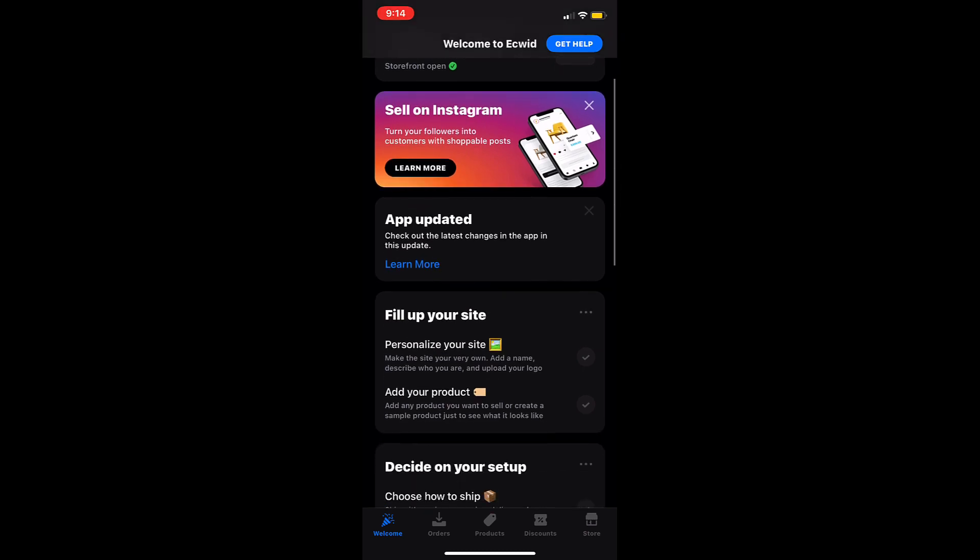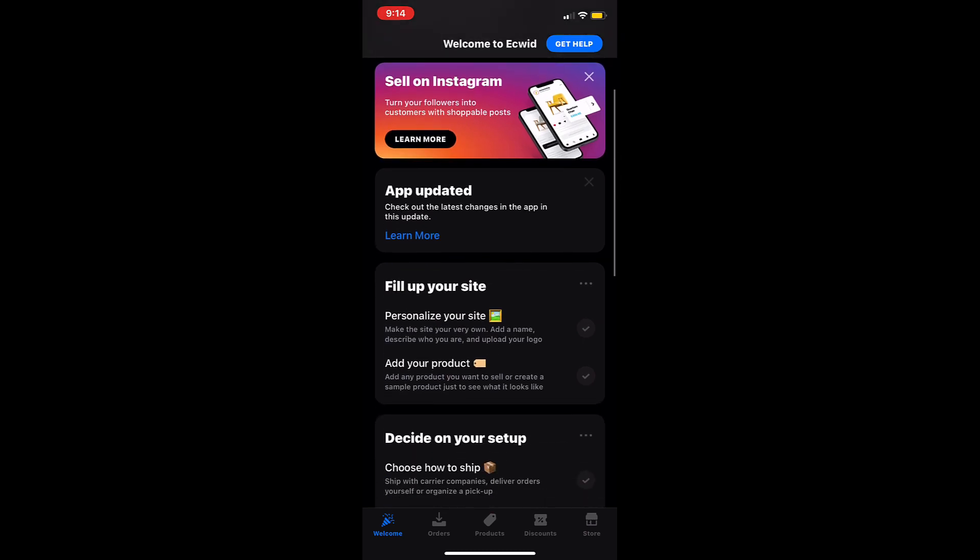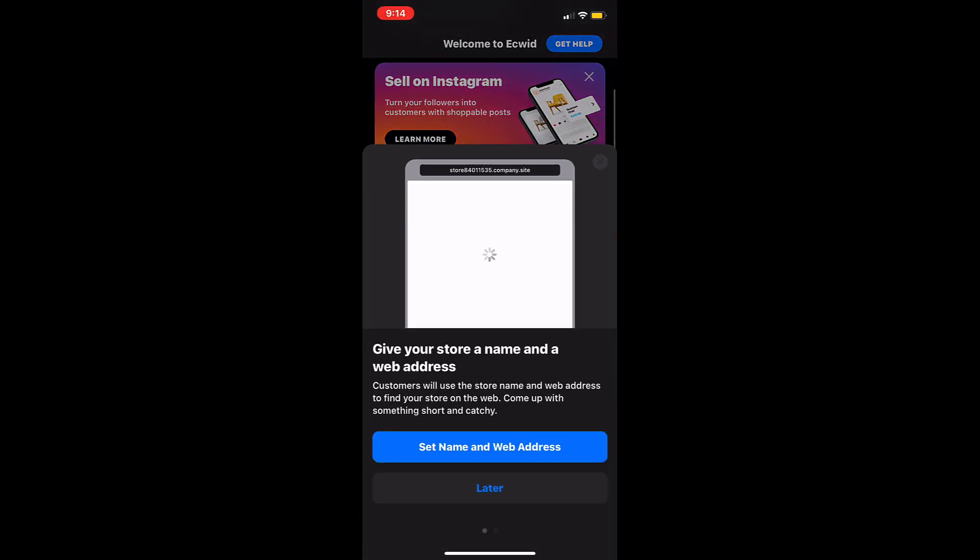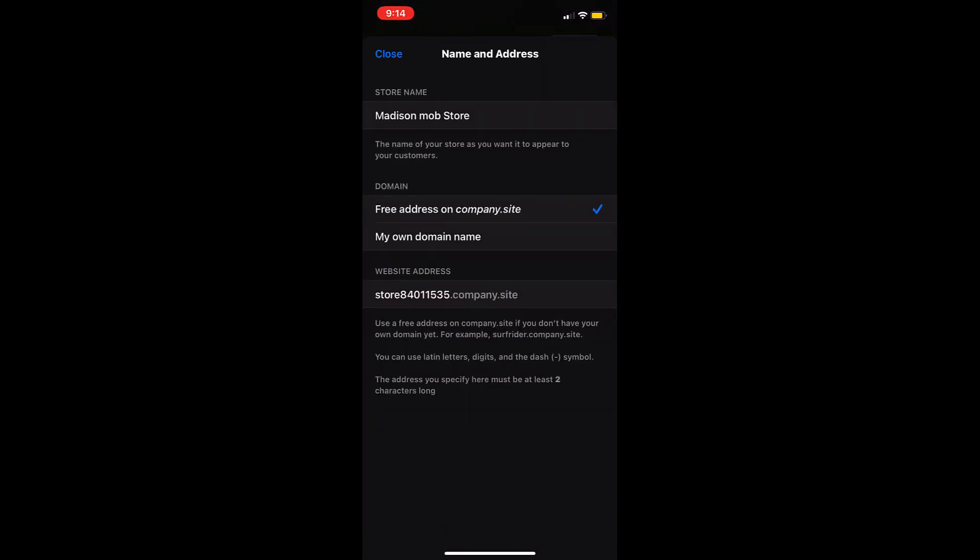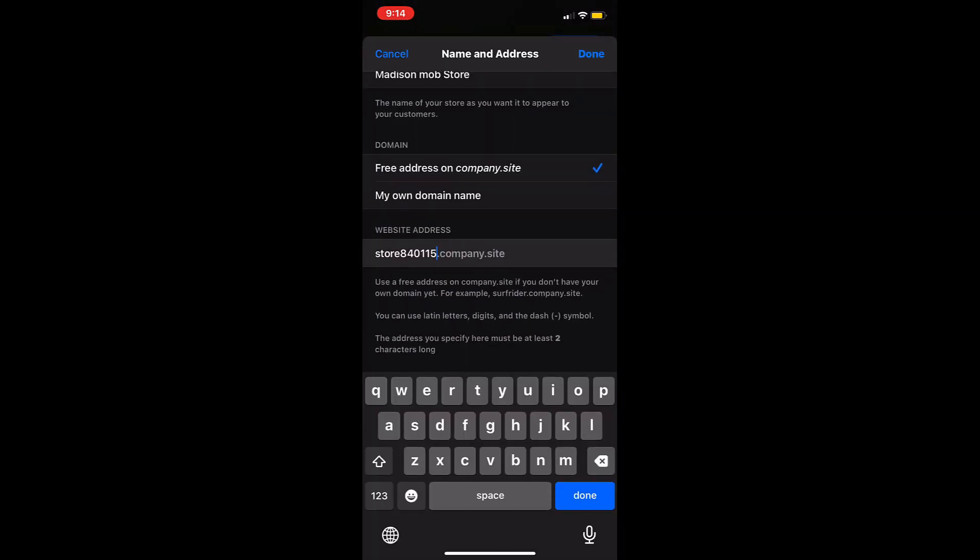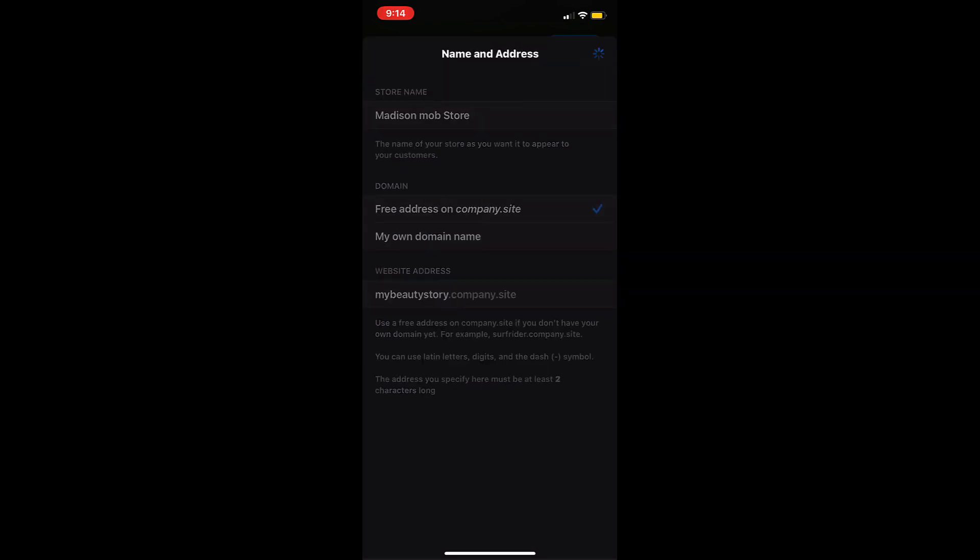Here you'll see a list of things to do to set up your store starting with customizing your store's website. Add in the store name, domain, and website address. If you want to connect a custom domain you will need to have at least a venture subscription.